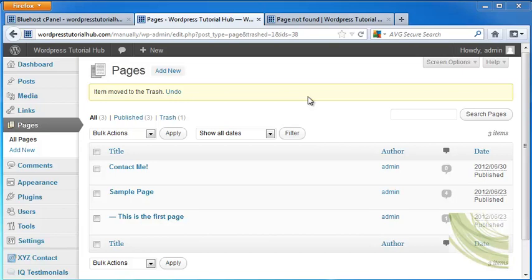Hi. For this tutorial, we're going to take a look at how to create a static web page to be the home page of your WordPress blog.